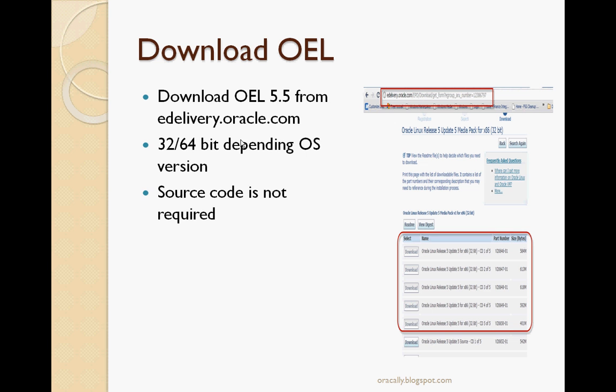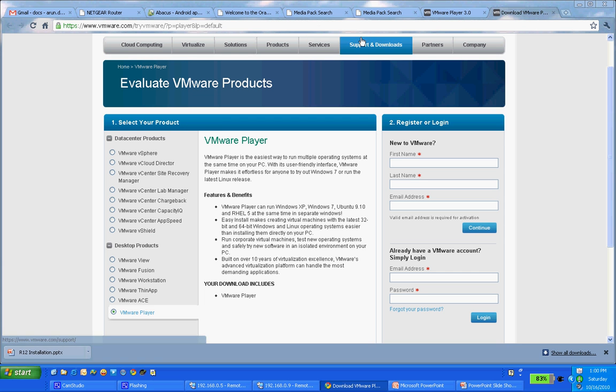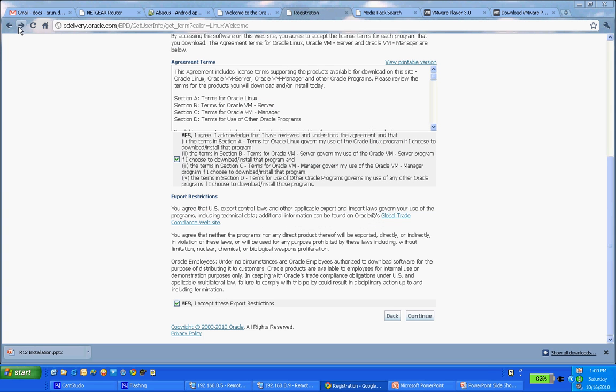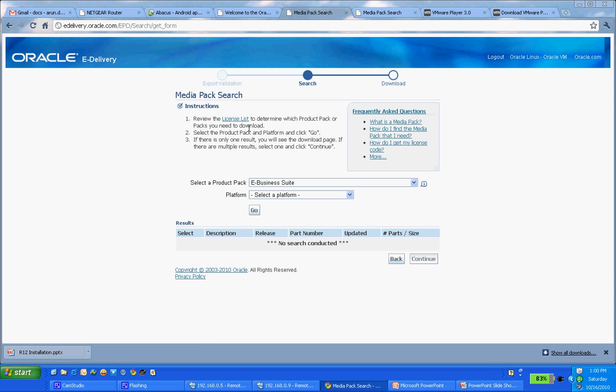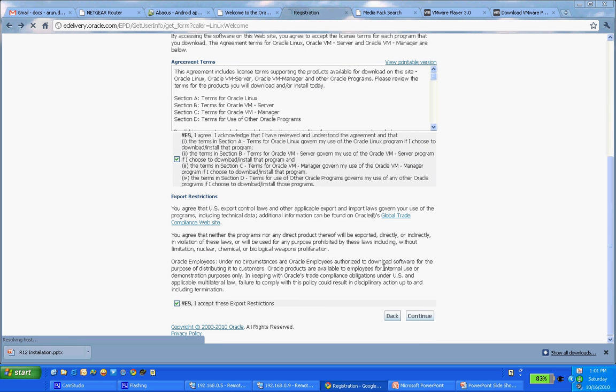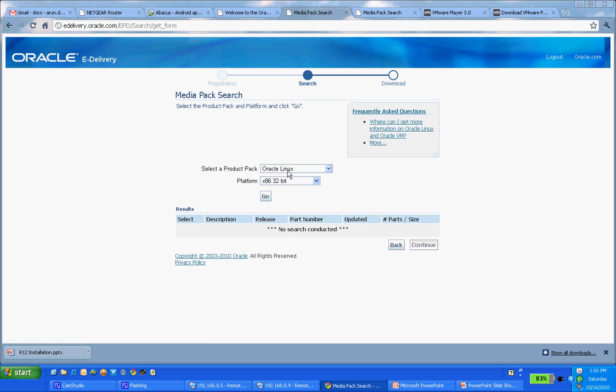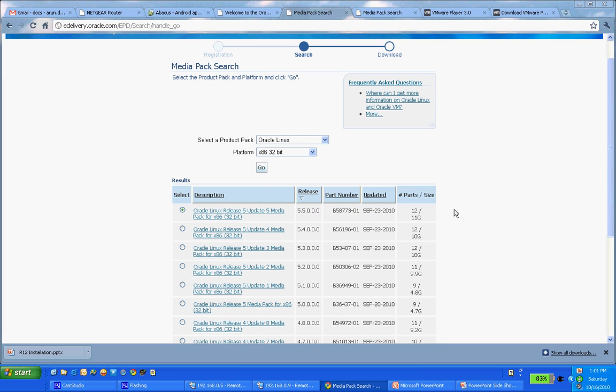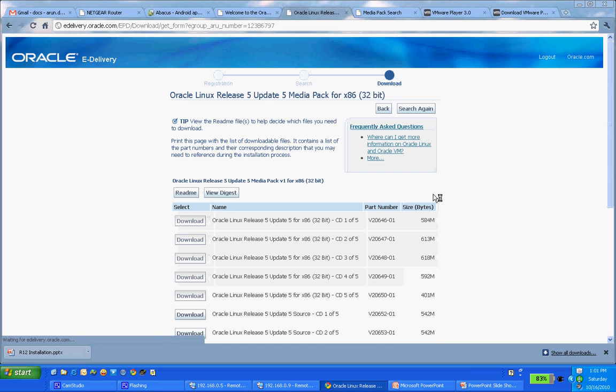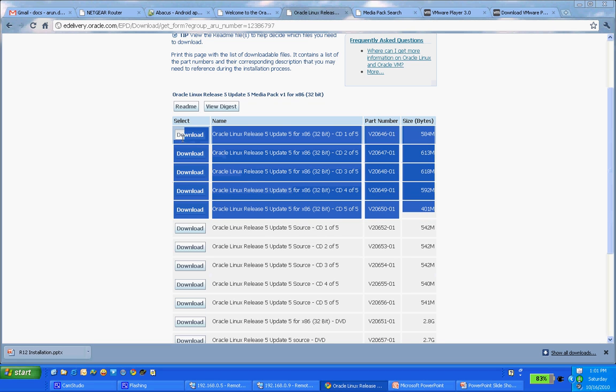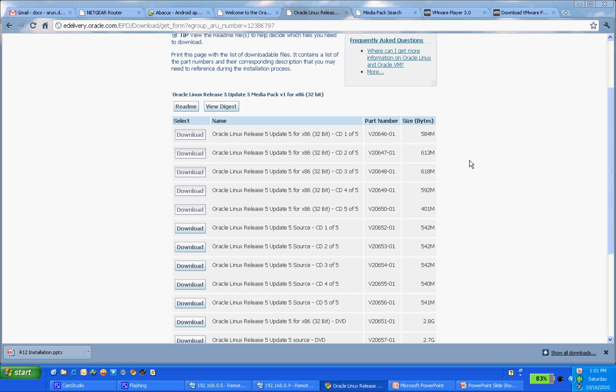Let's see how to download. I will go to edelivery.oracle.com. You have to register yourself, like you did in VMware. Then you choose Oracle Linux and the different version which you need - 32-bit or 64-bit. I used 32-bit, and the latest version is 5.5. I will choose 5.5 and download all these five files. You don't need the source code, so don't bother about that. Download these five files - these would be ISO files.